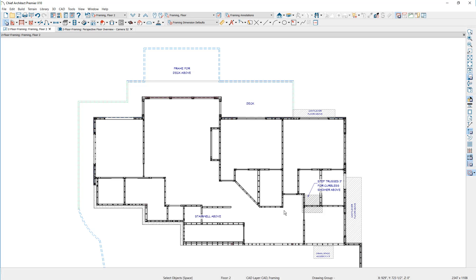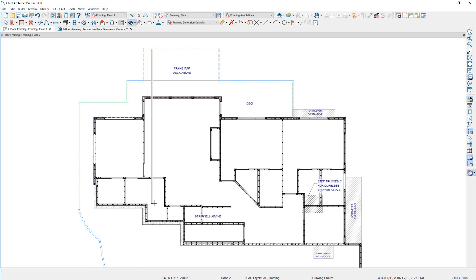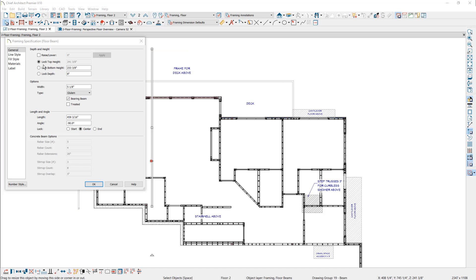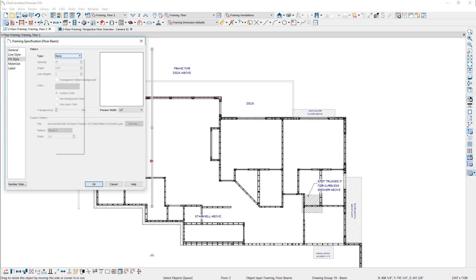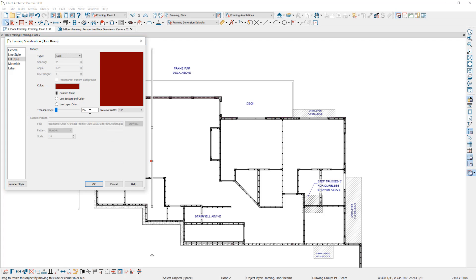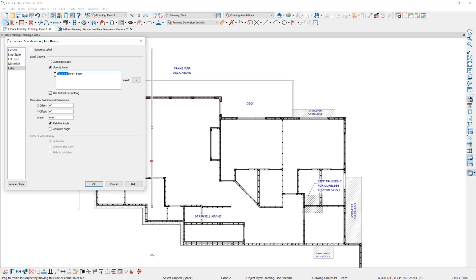I'll begin by drawing a floor beam in the main area for the larger portion of the deck. Using the floor and ceiling beam tool, I'll snap on the outside wall of the deck and bring it down into position. Opening it up, I'll lock the top of the beam before making dimensional changes — setting beam depth to 16 and a half inches, width to 10 and 5/16 inches. The material type will be a steel I. On the fill style I'll choose a bright red with transparency so components below remain visible. On the label I'll enter the actual beam designation: W16 by 77.